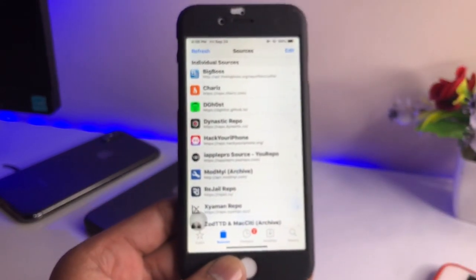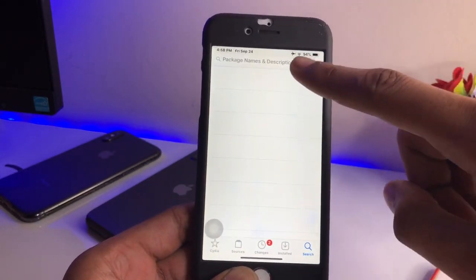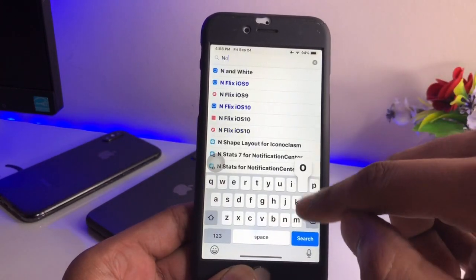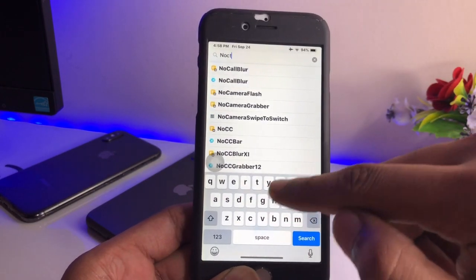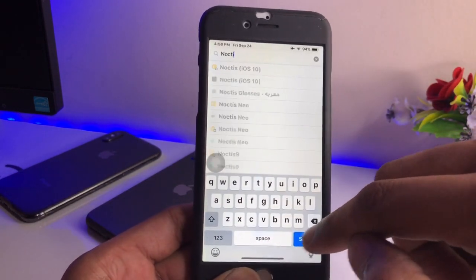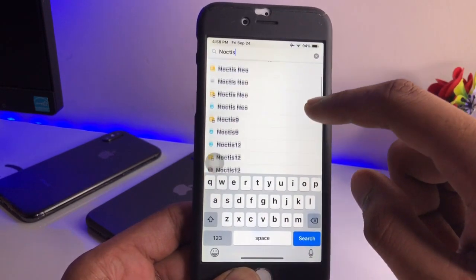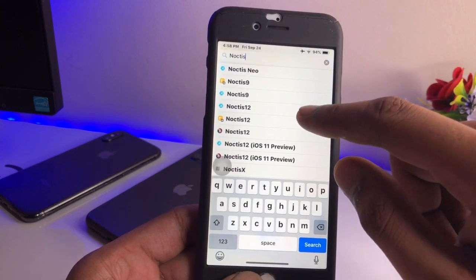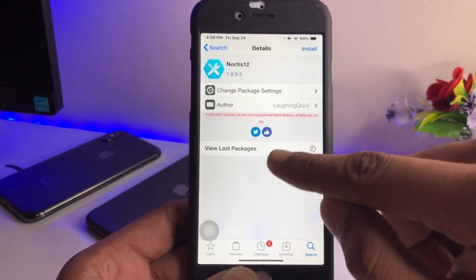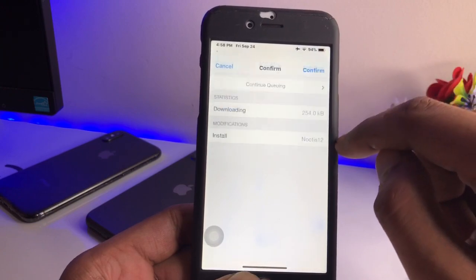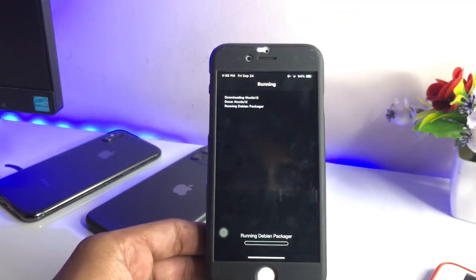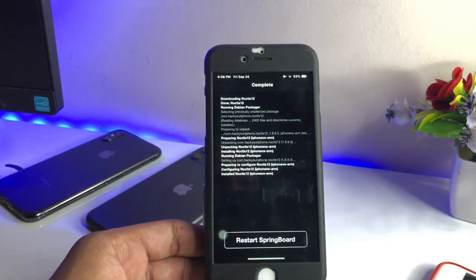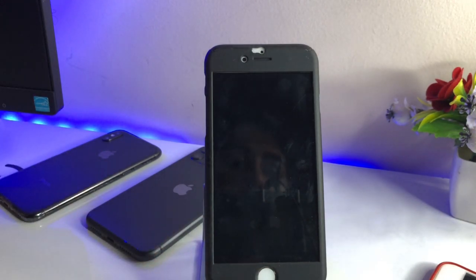After adding the repo, go to the search bar and search for the tweak called Noctis 12. Make sure you spell it correctly — if you spell it wrong it won't show. Search for 'Noctis' and you will see options for iOS 12, iOS 9, and Noctis 12. Make sure you install the tweak from the Hack Your iPhone repo. Click the Install button, then Confirm. Once it downloads successfully, click Restart Springboard to respring your iPhone.